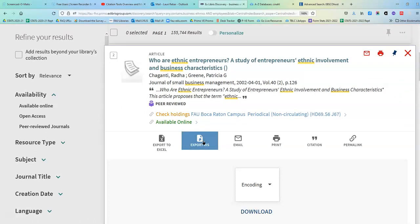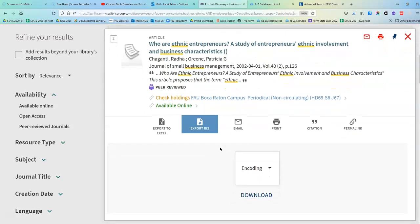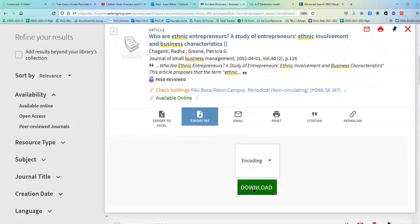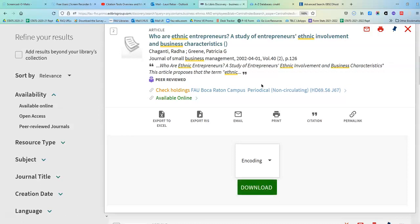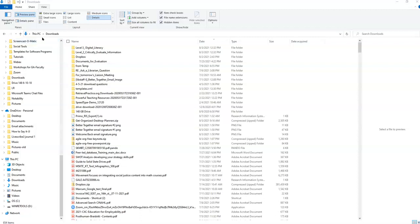When I click on this it looks like nothing's happening unless I scroll down. Once I do that I'll see that I have a download. I want to click on download and save the file. This is going to put it into my downloads folder on my computer. When I look there I'm going to see it says 'Primo RIS export' — this is the file of that one particular citation that I can use to import into my citation manager.